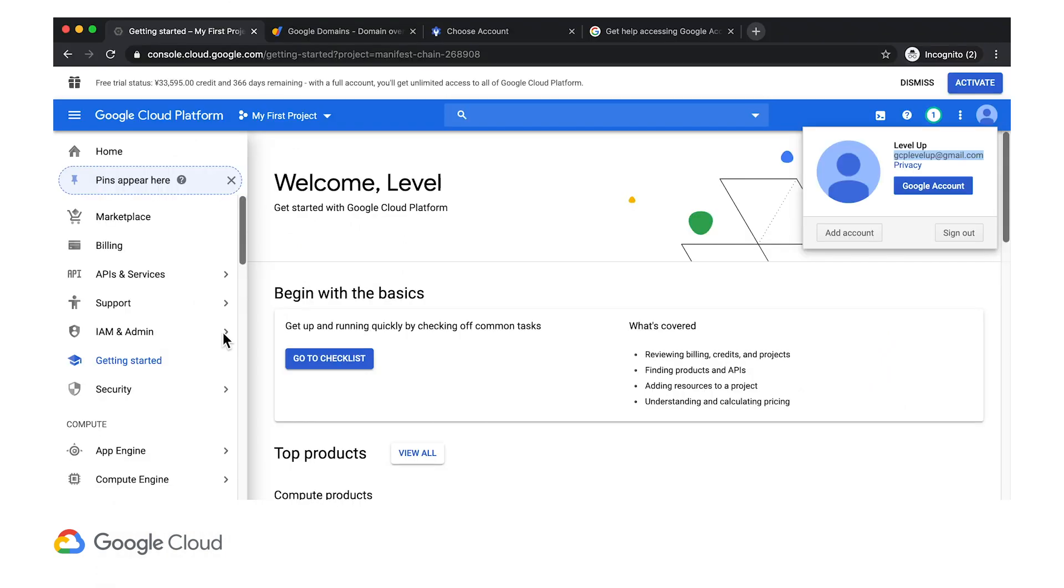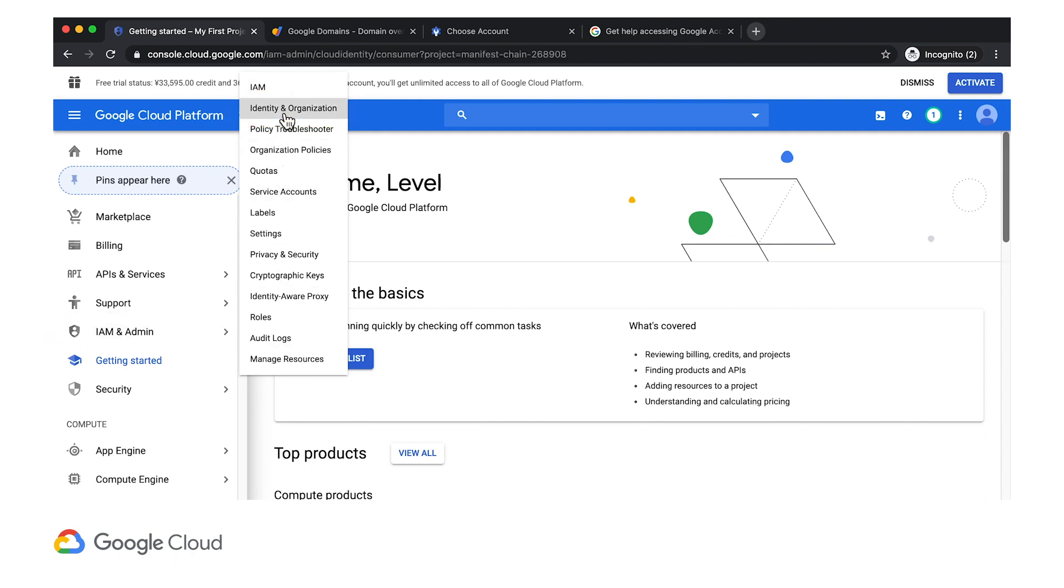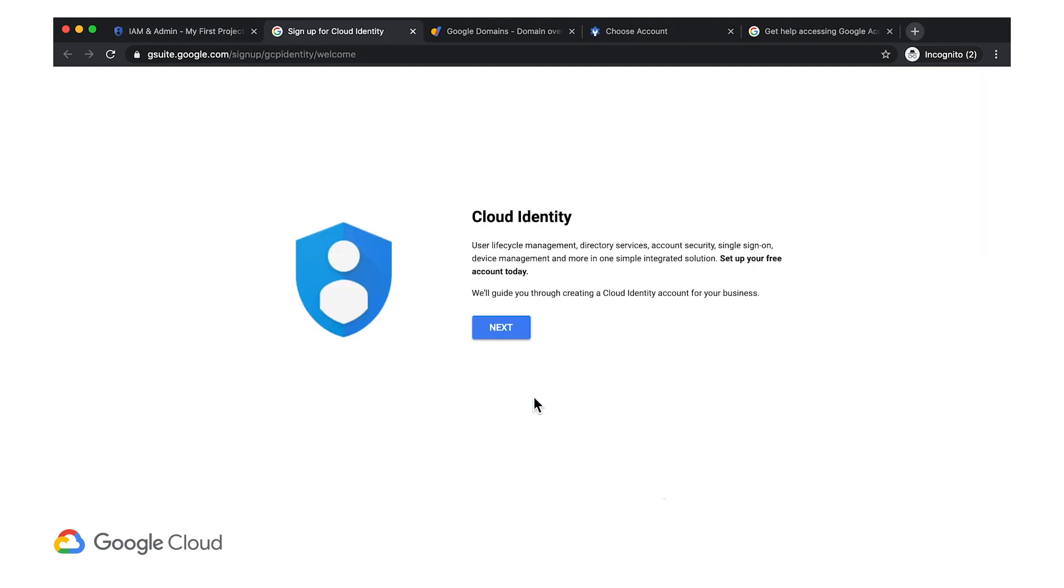Okay, I have the domain, so now let's go back to Cloud Identity. In Cloud Console, I'm still logged in with that trial account I mentioned earlier. So let's go to IAM and Admin, then Identity and Organization. Now I click Sign Up, and that will open the Cloud Identity Wizard for me. With the wizard open, I'll just start going through the steps.